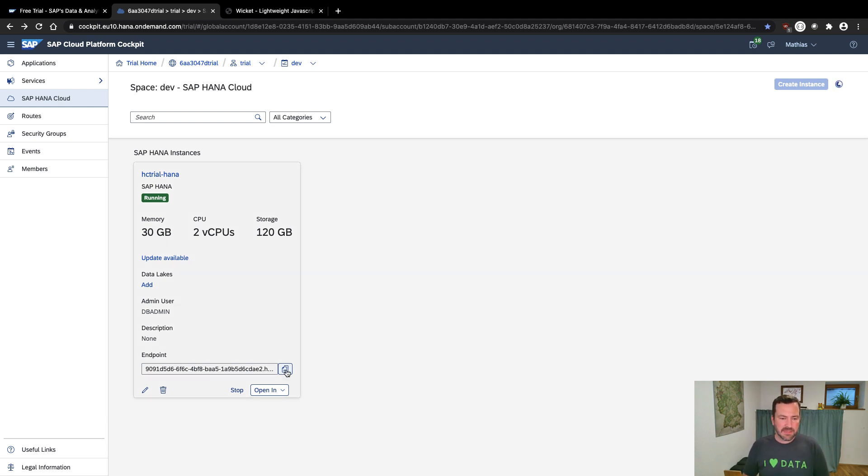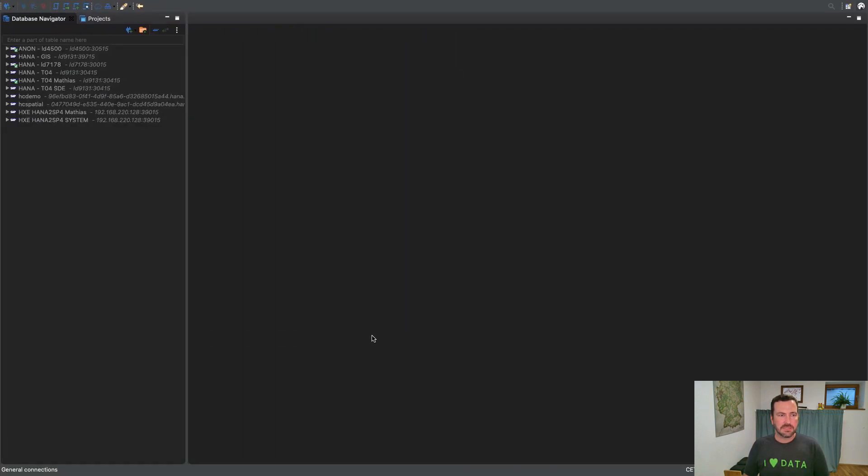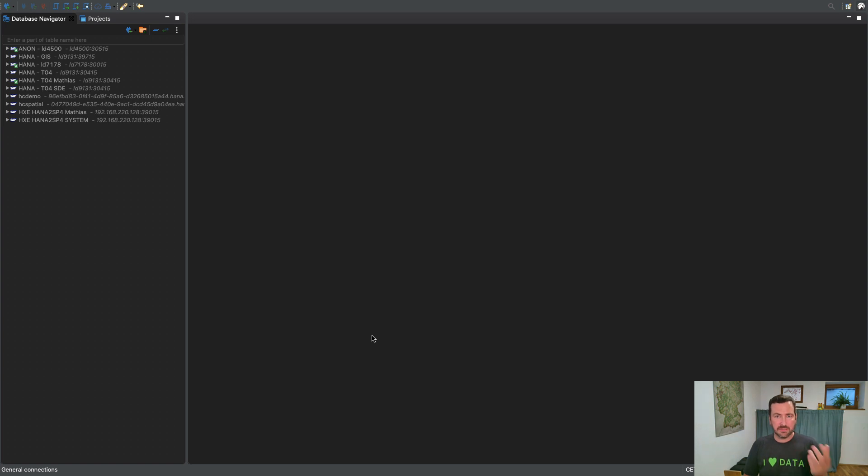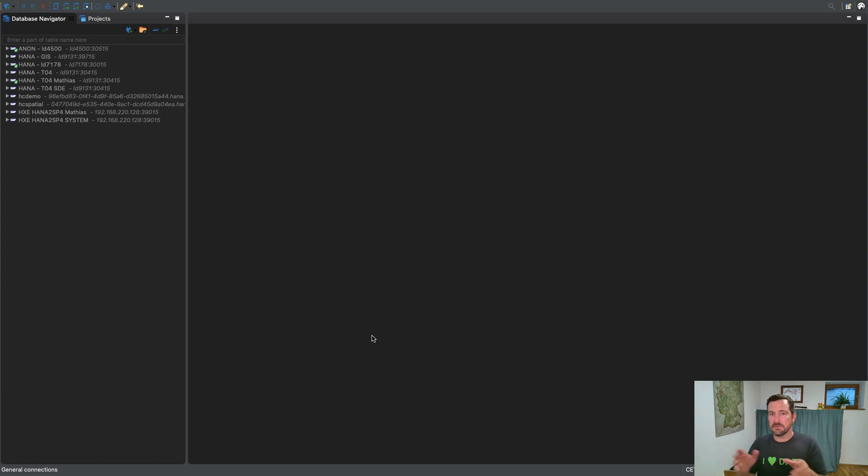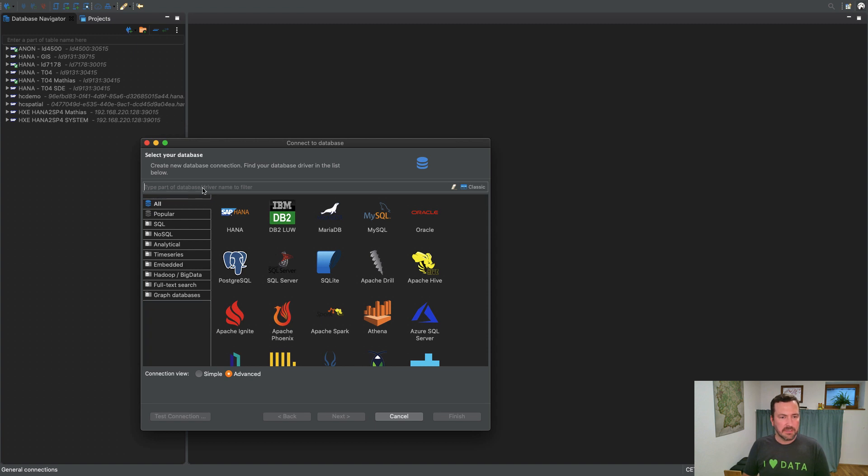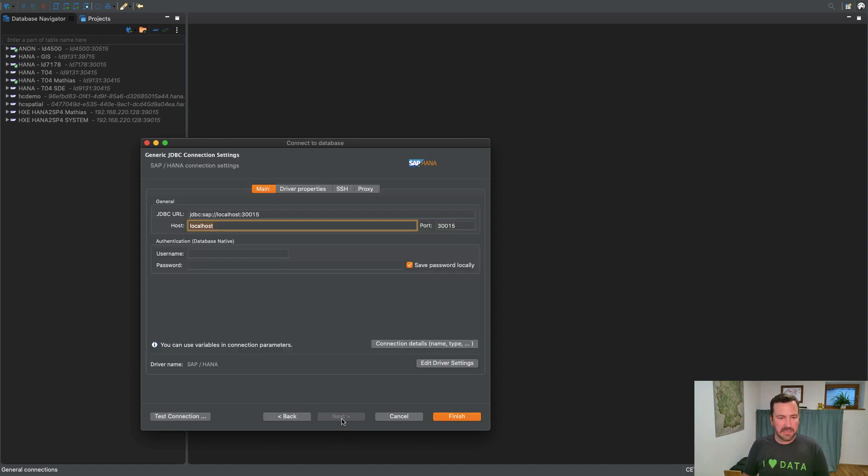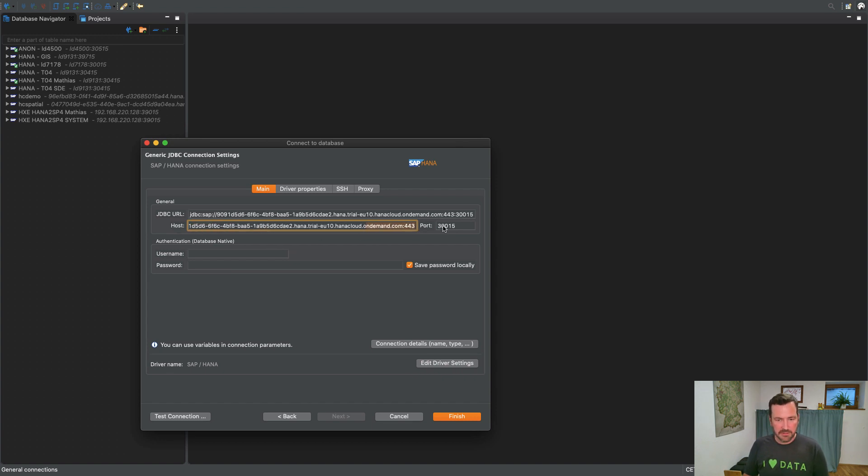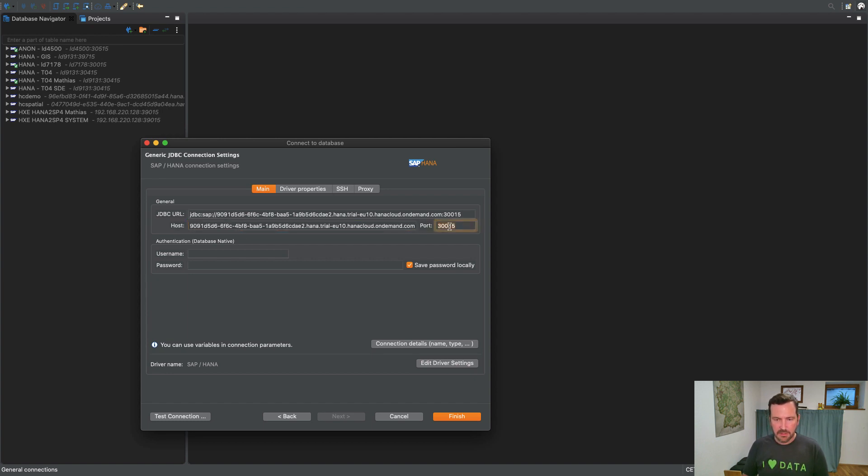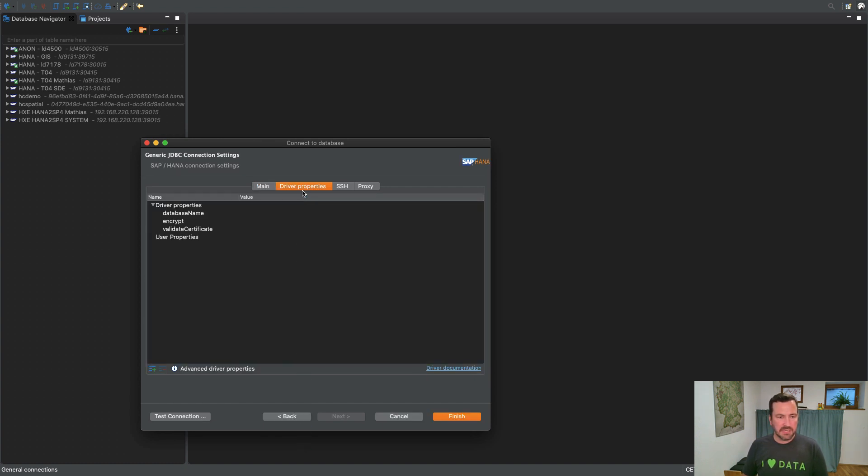I will set up that trial instance in my database management studio. For that, I'm copying over the endpoint, switching in this case to dbeaver, which is an open source database client. The reason why I'm using dbeaver is that it really combines an SQL script console with built-in spatial visualizations.